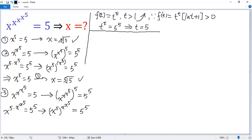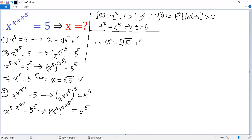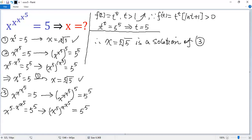By Case 1, if we plug in x equals the fifth root of 5, then the base x to the power of 5 equals 5. By Case 2, if we plug in x equals the fifth root of 5, then the exponent x to the power of x to the power of 5 also equals 5. That means x equals the fifth root of 5 is a solution of this equation. Furthermore, the left-side function is an increasing function, so this solution is the unique solution.